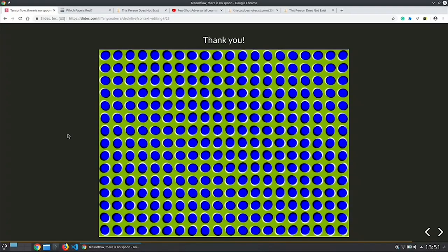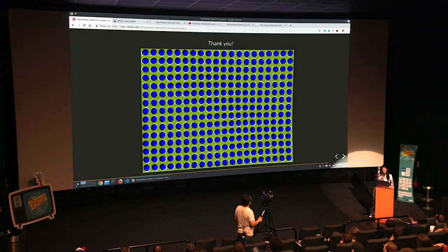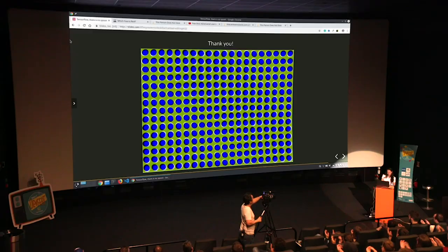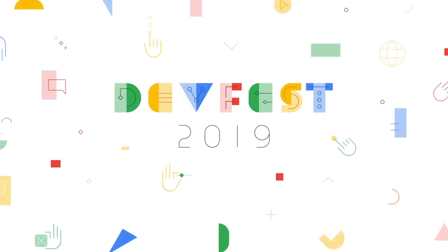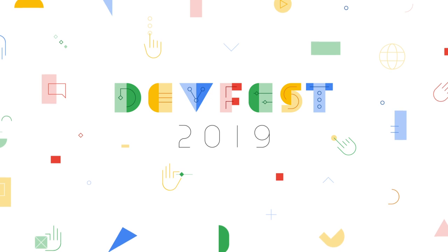I'm almost done. Last example: an actual adversarial example that works on humans and not on machines — optical illusions. So we're not flawless either. We also have our own adversarial images. Thank you very much for being here.